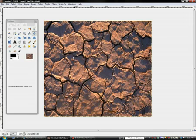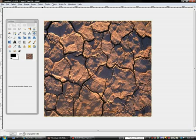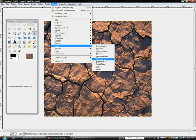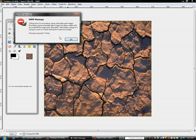Alright, so it doesn't have to be exact. I'm just doing it because I'm weird that way. Okay, so now what you do is you go to filters, map, map object.